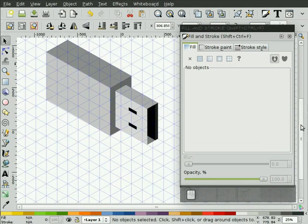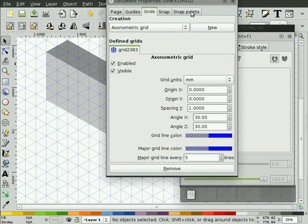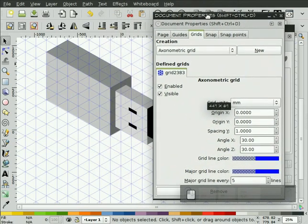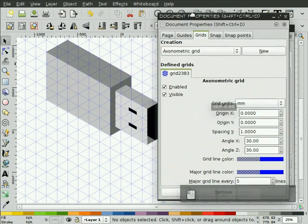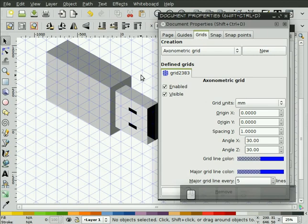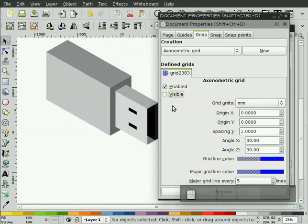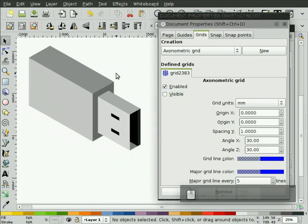With the grids, we can hit Control-Shift-D to bring up the document properties again. You can always, usually you want to leave this enabled. Enabled means the grid, even if it's not visible, will still snap to it and use that grid. But for checking out your object and how it's going to look, you can uncheck the visible checkbox there and you can see our object now and how it looks.